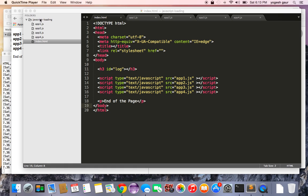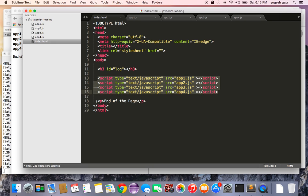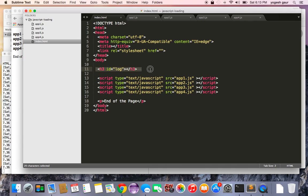So basically I've done a simple setup here. I have an index.html and I'm loading here four scripts and at the very end I'm displaying end of the page. And here I have a log where the scripts can log some of the information and let me show you what the scripts look like.